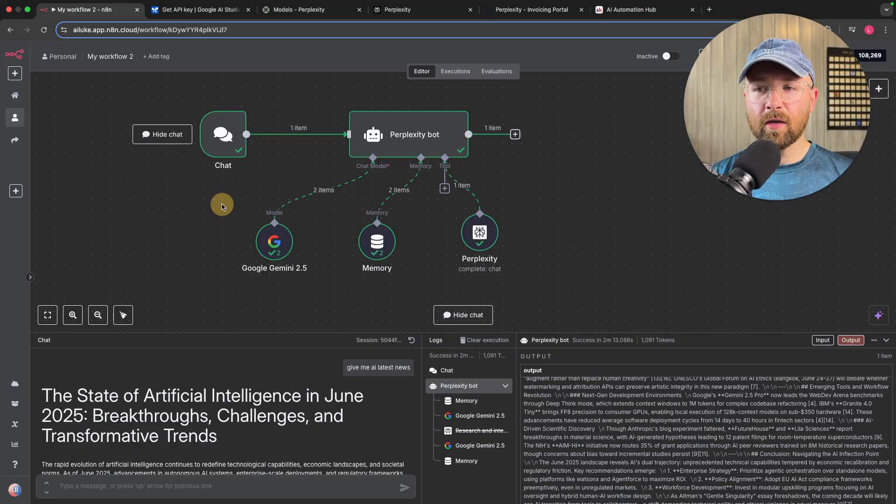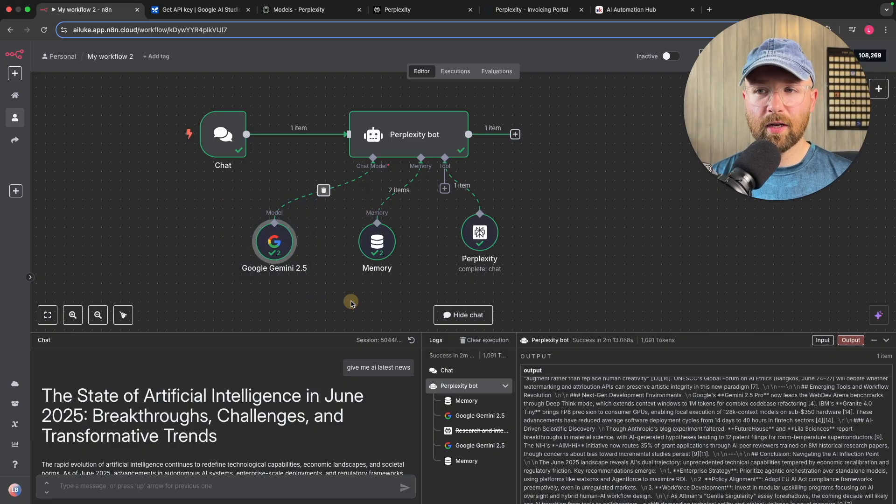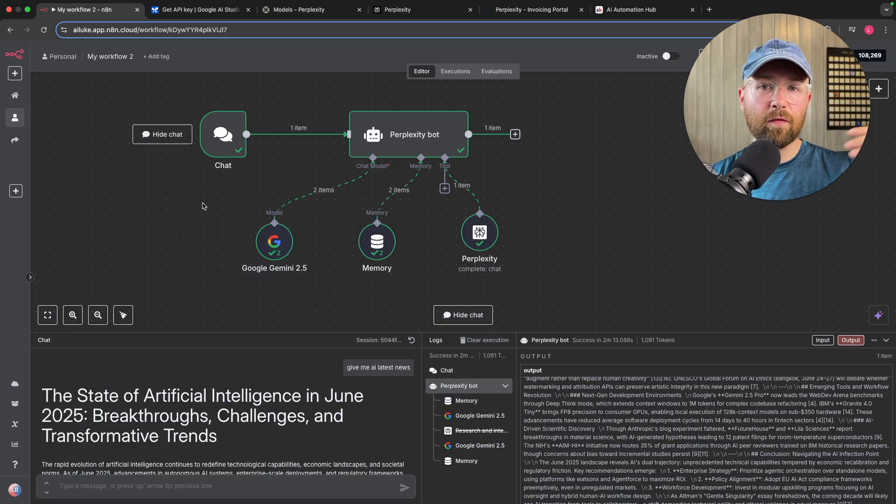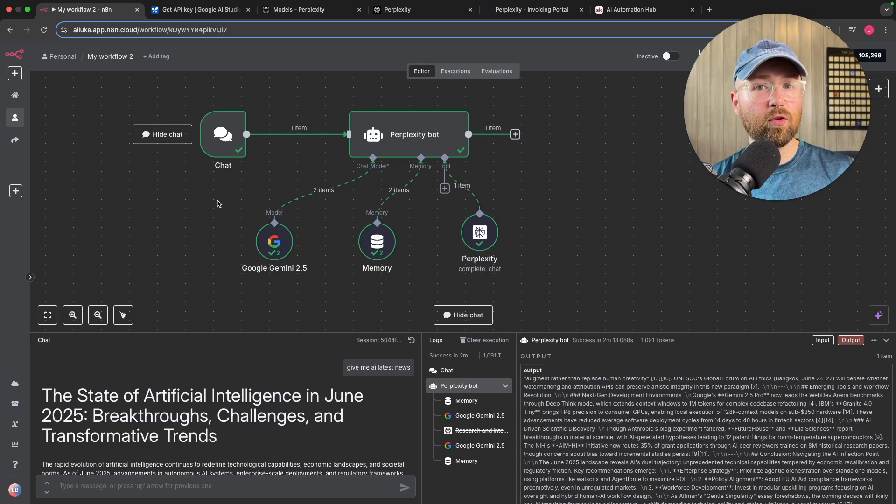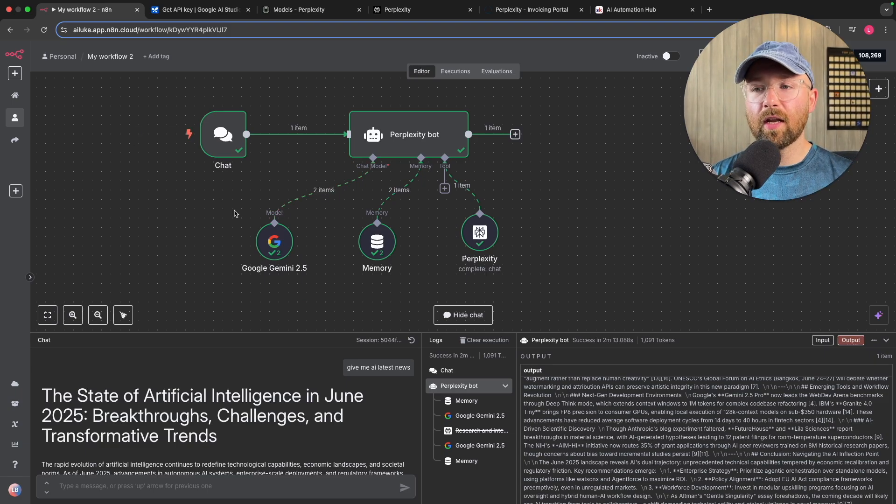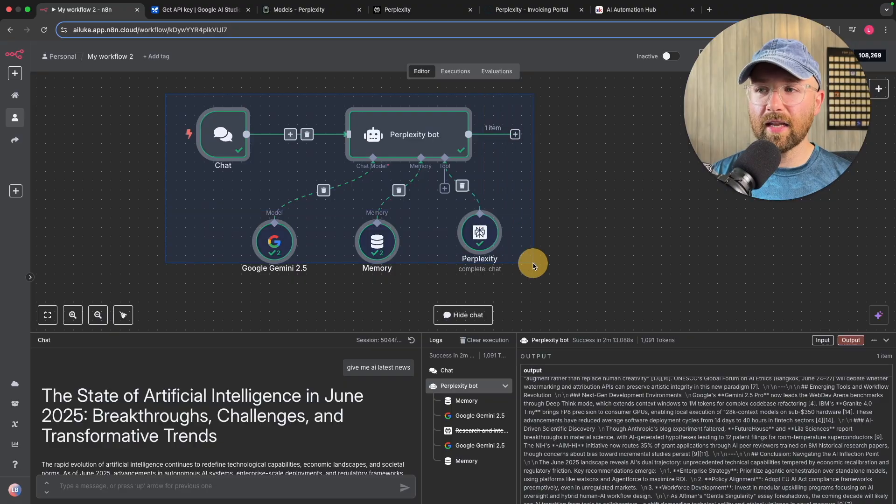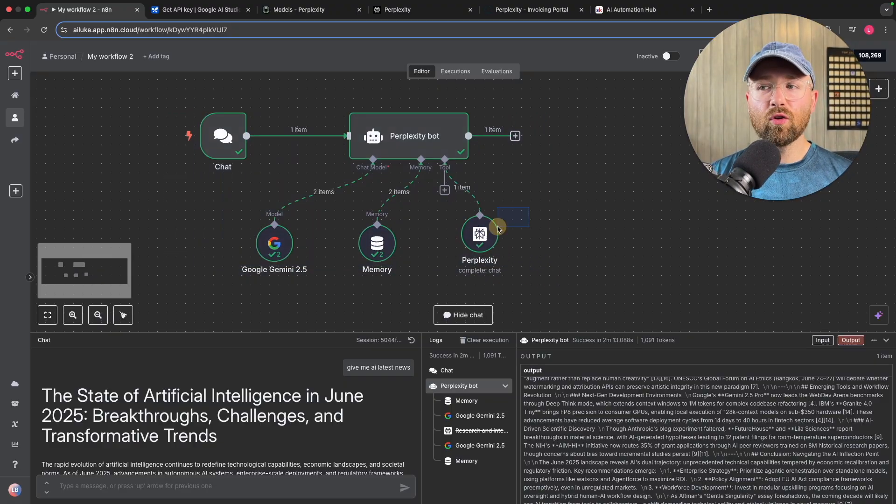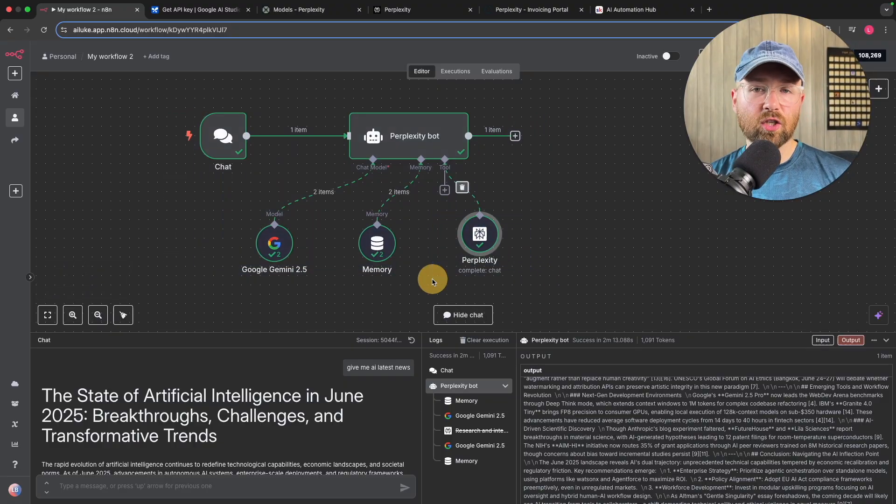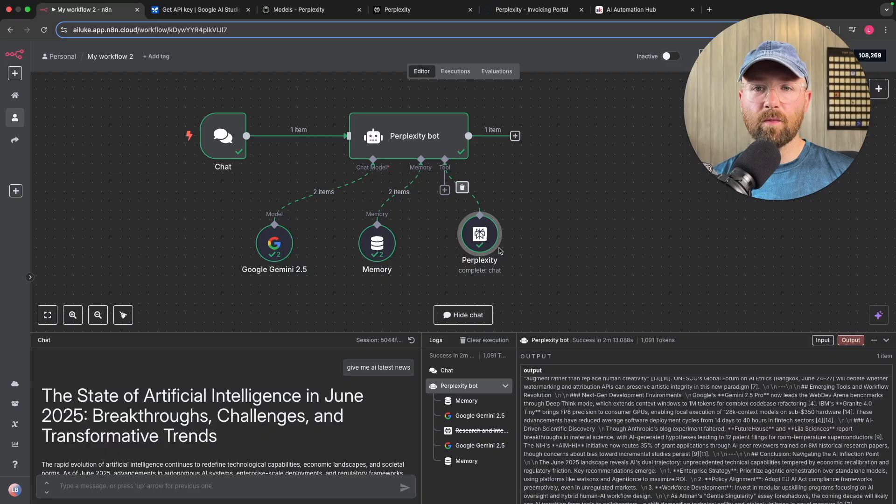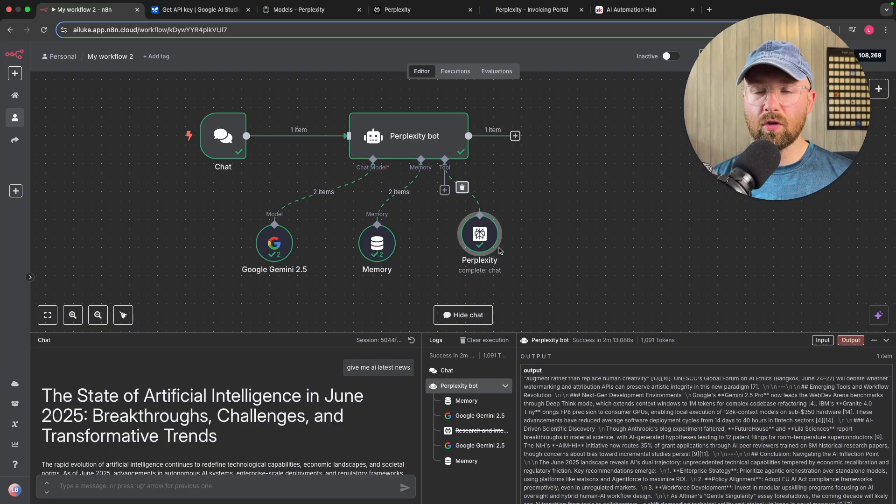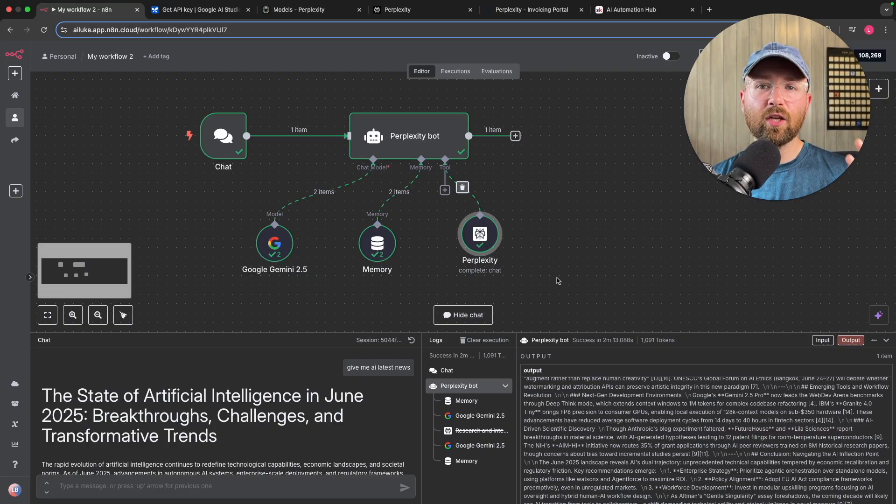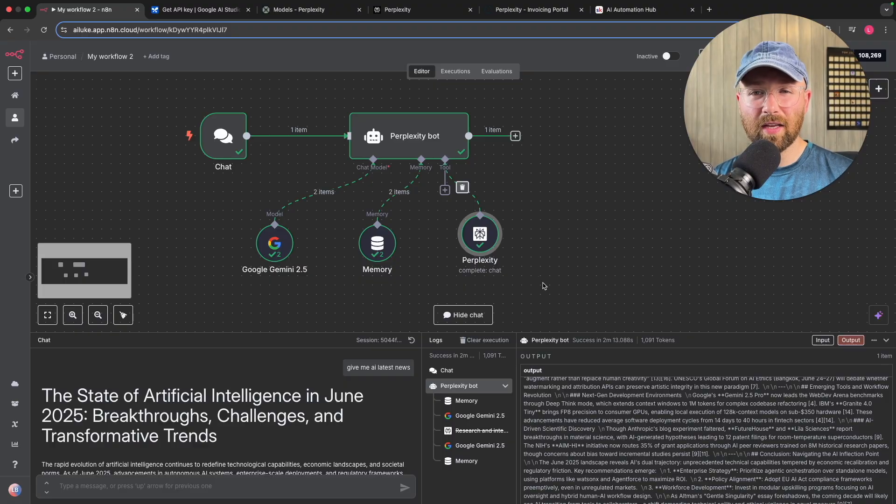Which is a free to use model for the first 500 requests. Now when I use this model with an N8N agent, I would have to add on something to search the internet. Now to search, it would normally be like a web scraping tool or something, and it's just not fine-tuned for search the way Perplexity is.